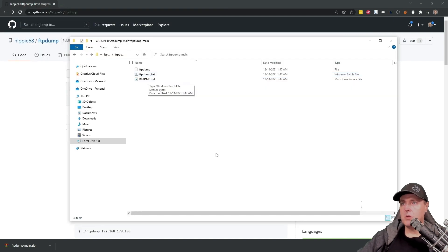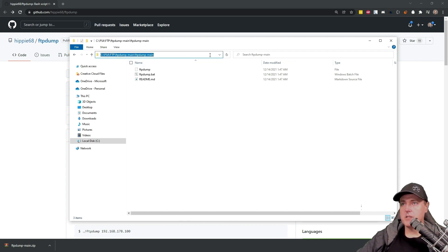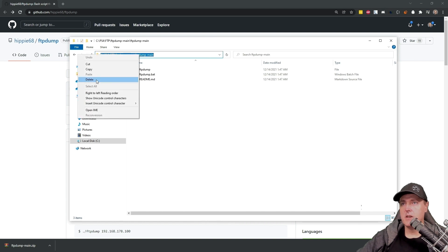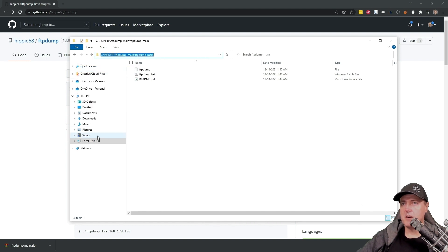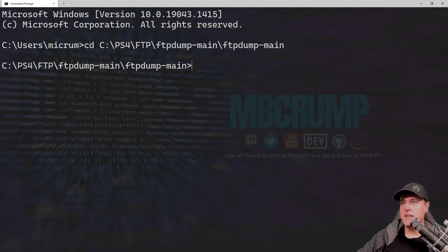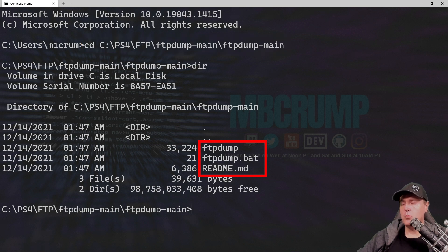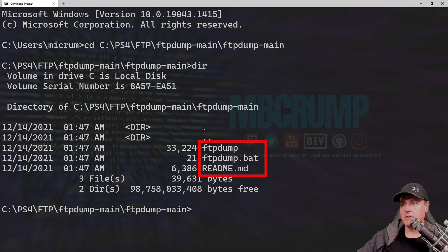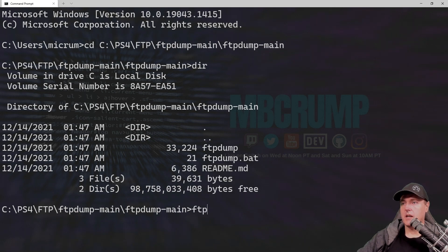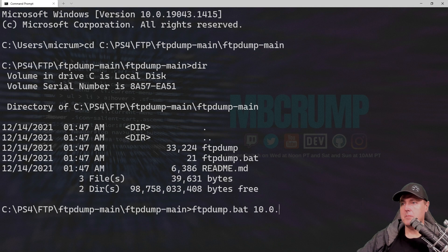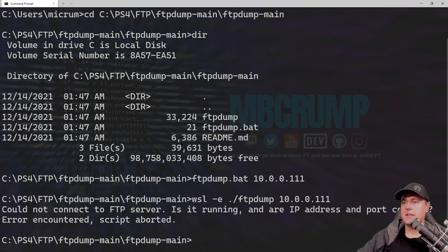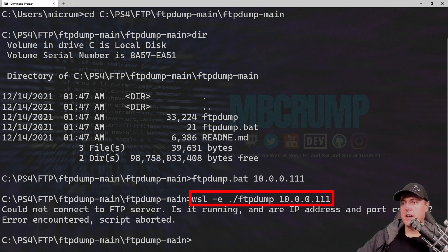I am going to grab the directory that I'm currently working out of. This is just a quick tip. You can just click up here in the address bar and then control C. With the Windows Terminal, I'm just going to do CD and navigate to that directory. Now I can just type a quick DIR and I can see what exactly is in that directory, which is just these three files. Now, let's go ahead and look at the syntax to dump our PlayStation 4 disk. I just did ftpdump.bat 10.0.0.111. That's my PS4's IP address.